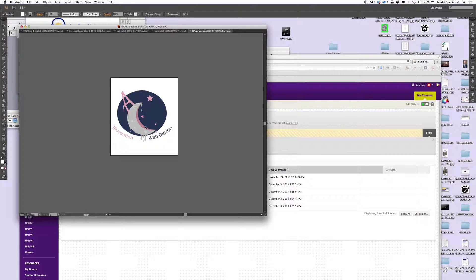Hello, welcome. Thank you for everyone who submitted your logos. I'm just going to critique them briefly.